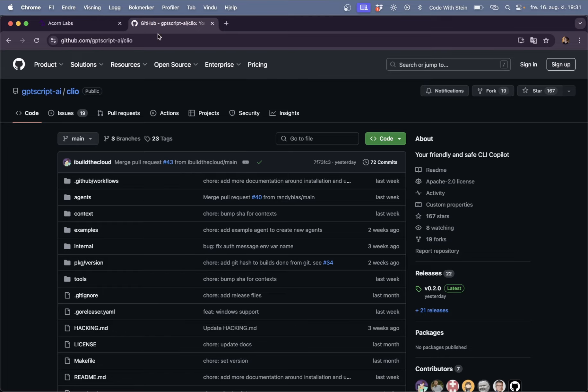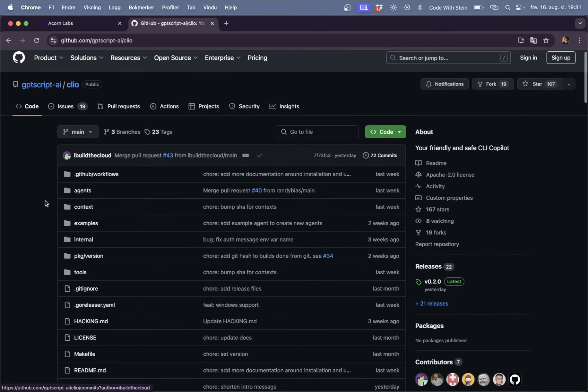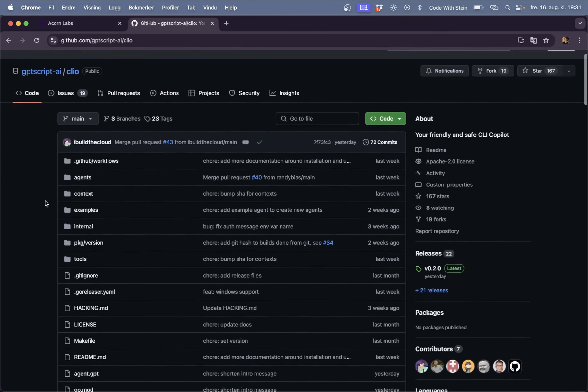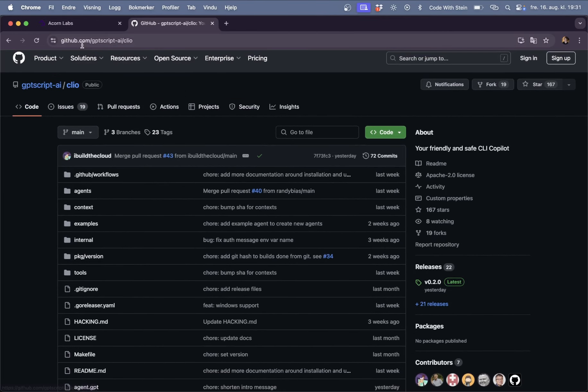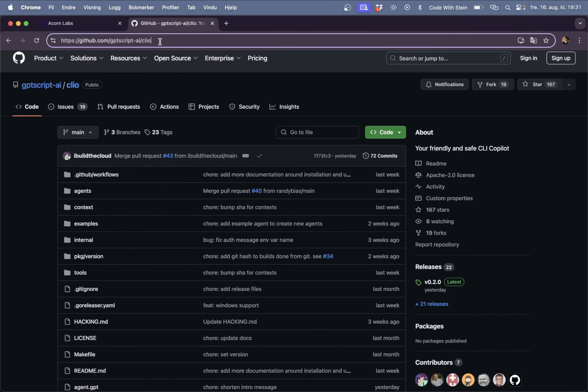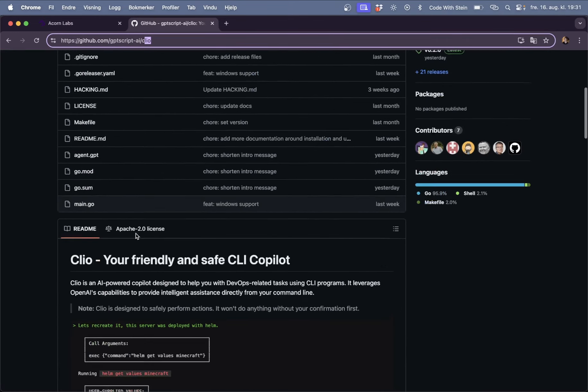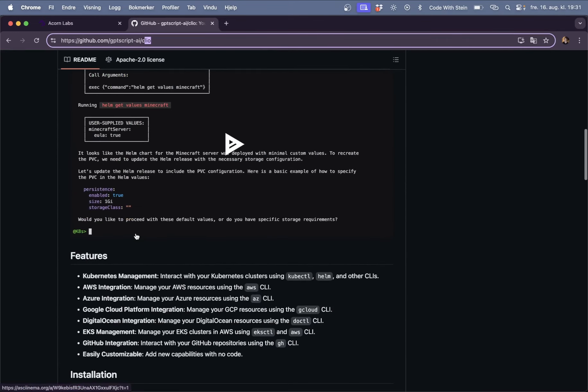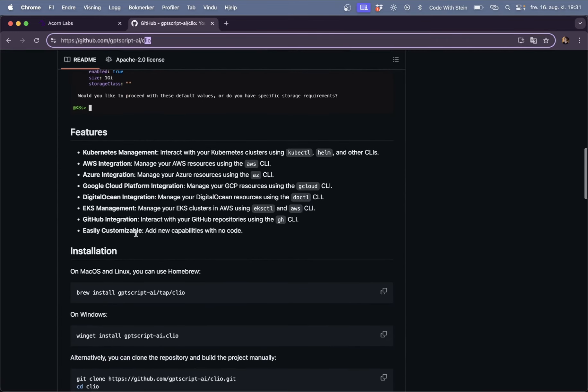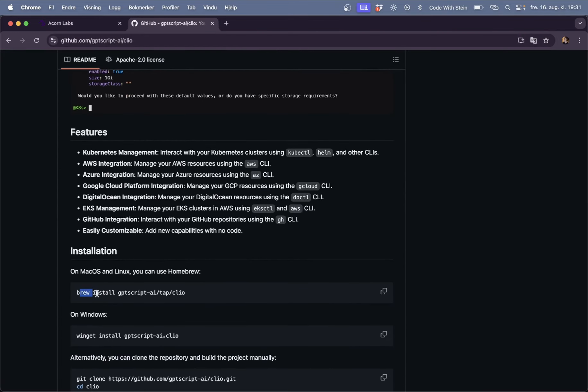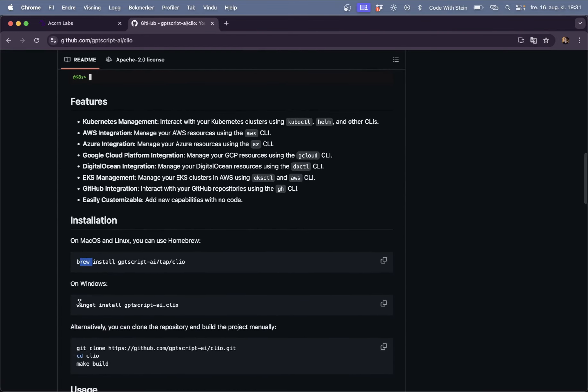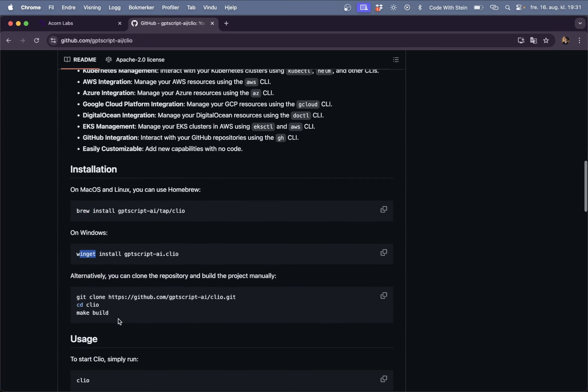Before you start Clio you need to install Clio so if you just go to github.com/gpt-script-ai/clio you will find a guide on how to do this for example brew on Mac or Winget on Windows or you can build it yourself.